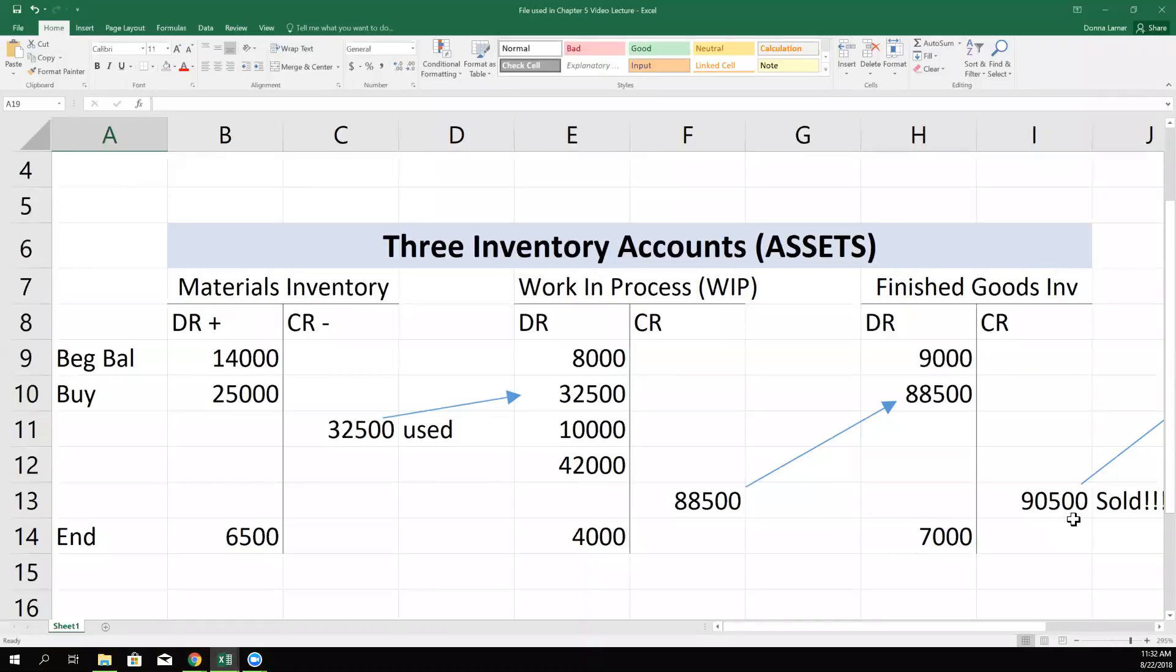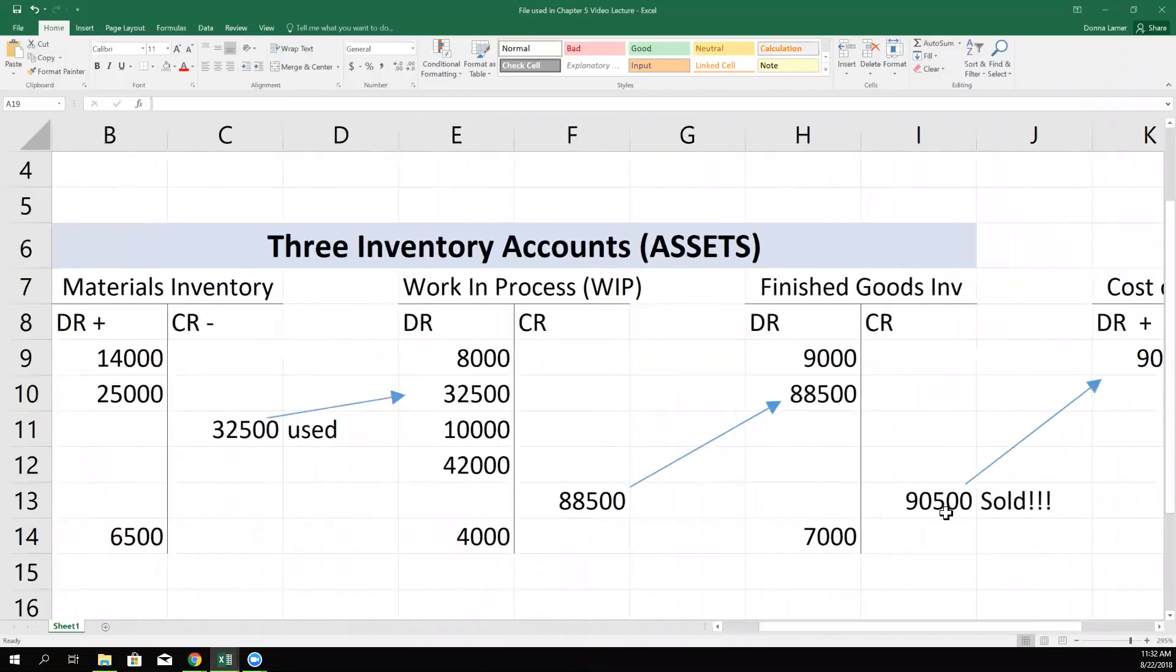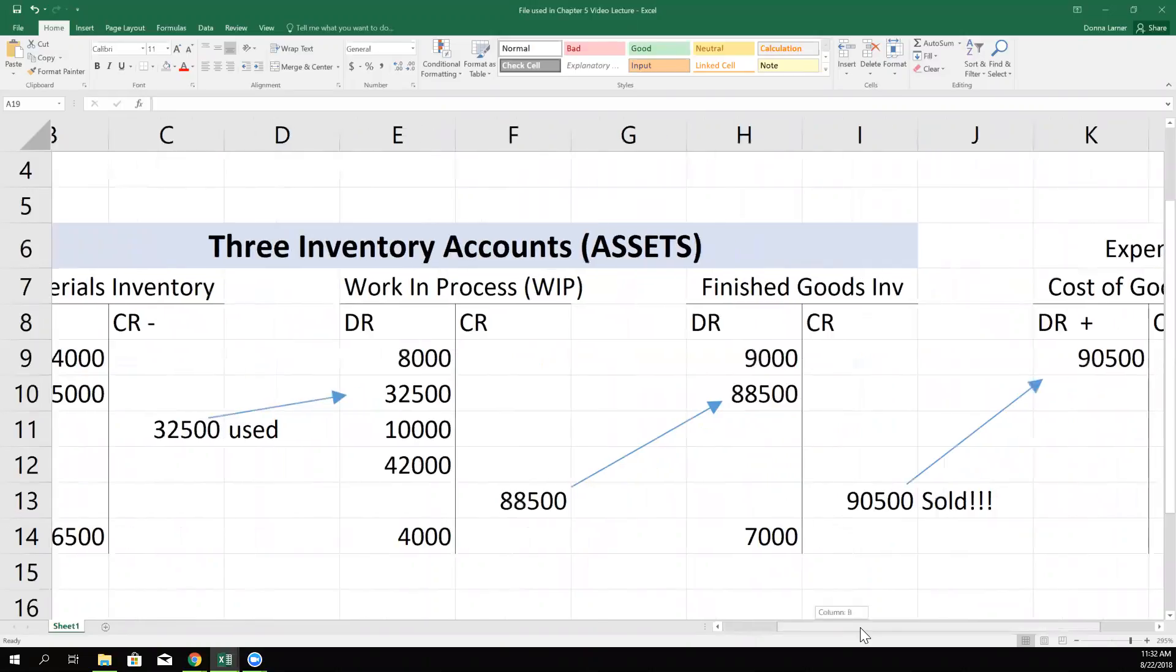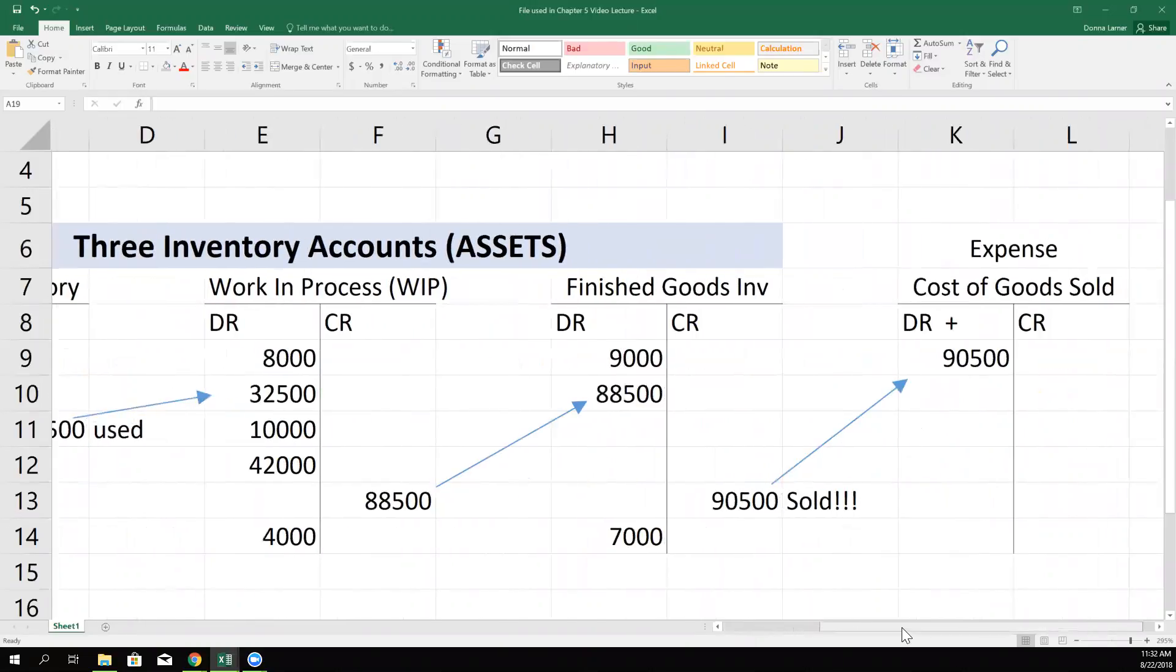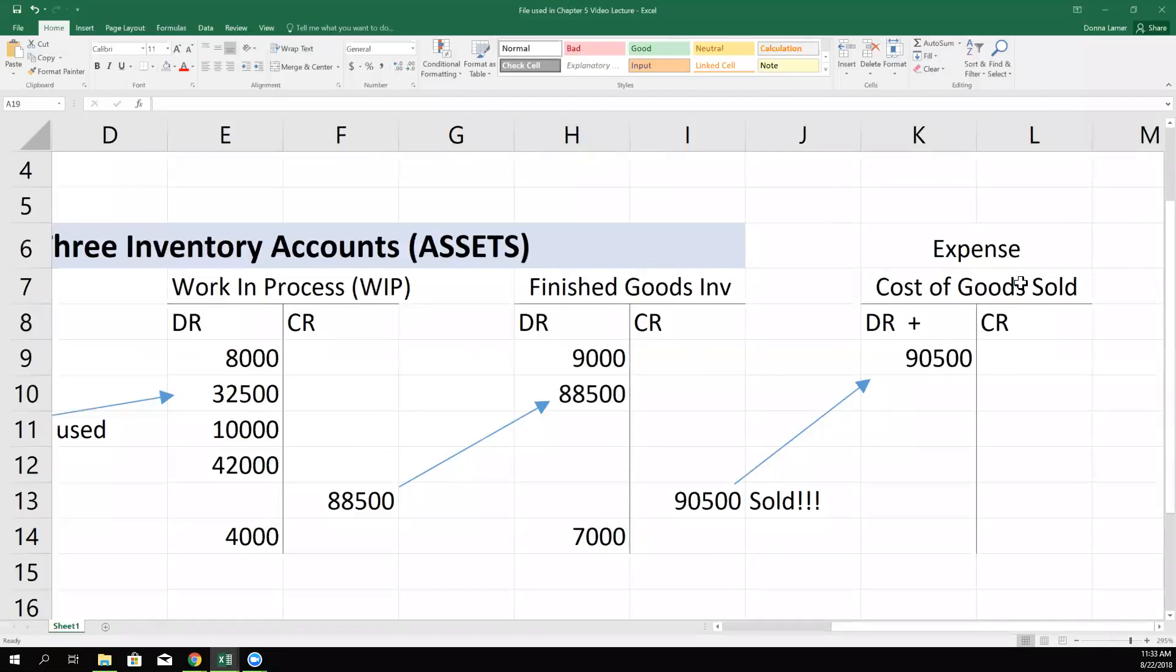Those products sat in that warehouse until they were sold. And there were $90,500 worth of products sold. That's not the price we charged our customers for them, but that's the total cost it cost us to make the ones that were sold. So we pulled our costs out of this account, leaving the balance only $7,000 of unsold but finished products. That $90,500 gets stuck in an account called cost of goods sold, which is going to show up on the income statement. Remember our last chapter we talked about the traditional income statement? Sales minus cost of goods sold tells you if you made gross profit.